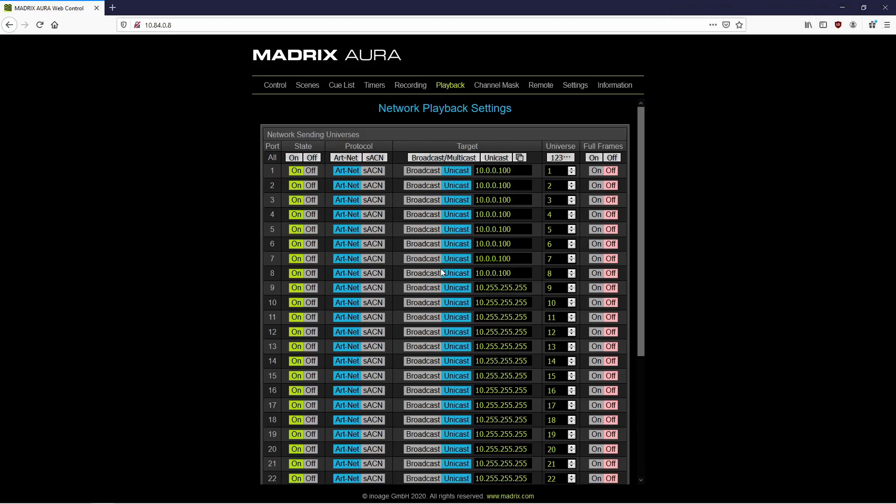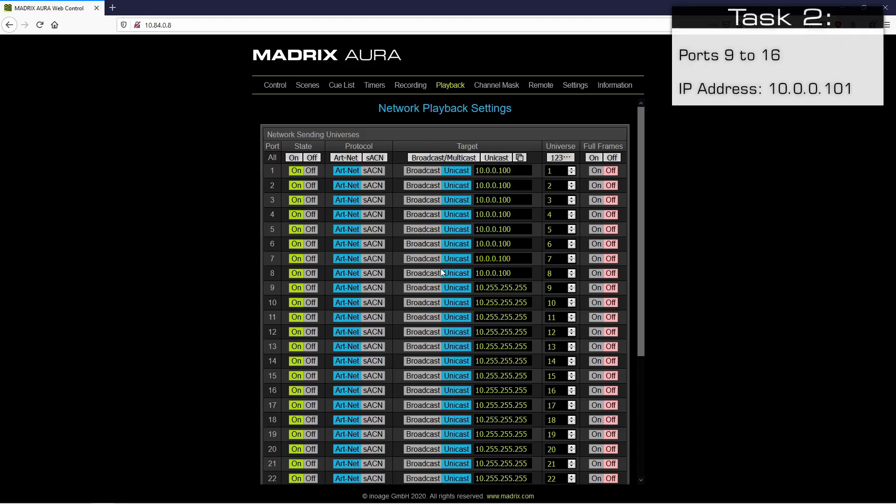The second Luna will receive data from ports 9 to 16, so we change the IP address of these ports to 10.0.0.151, and again we copy and paste it.